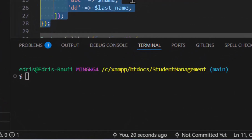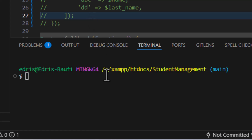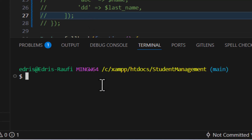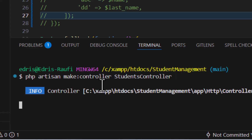Let's comment everything out from our web.php and create a new controller by typing php artisan make:controller and give it a name such as StudentsController, then press enter.